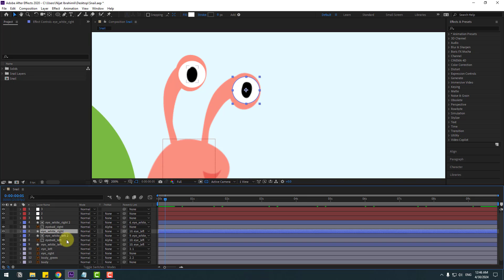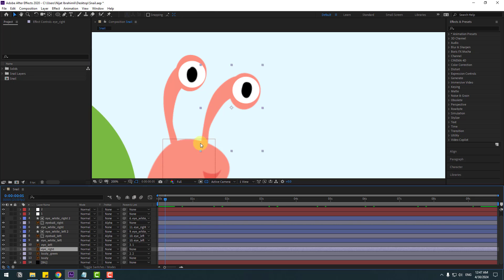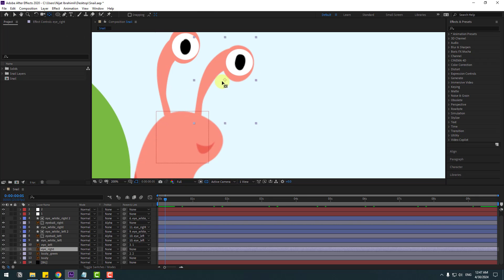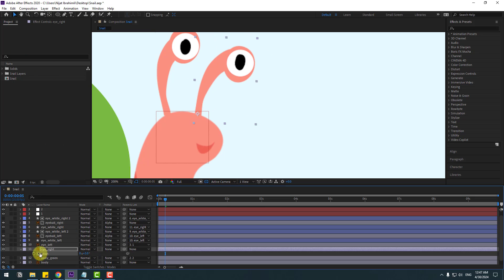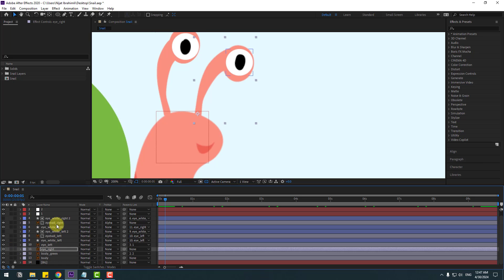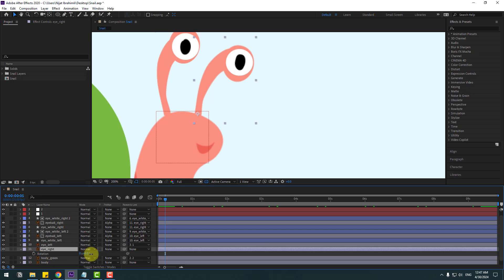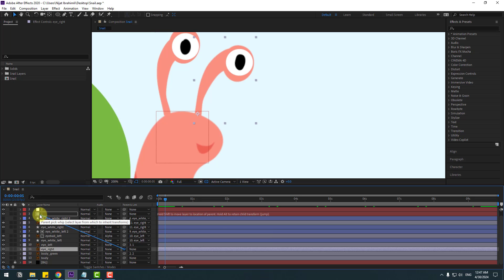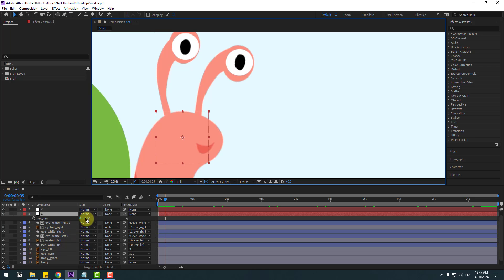Select Eye White Right and this layer, link it to Eye Right. Select Eye Right, go to Pan Behind, move the anchor point down. Click the selection tool, press R to check rotation. Don't forget to select Eyeball Right and link it to Eye Right as well. Select Eye Right, press R — it works. Link it to Null Object 1. Very nice.